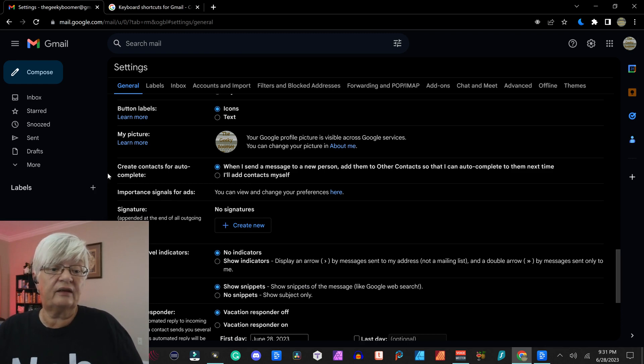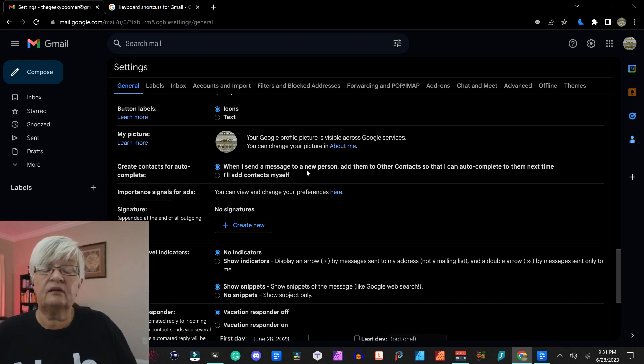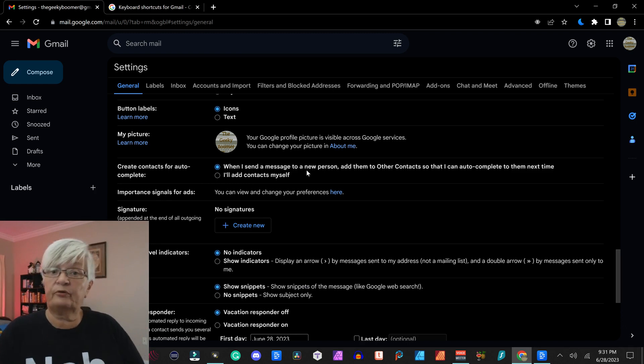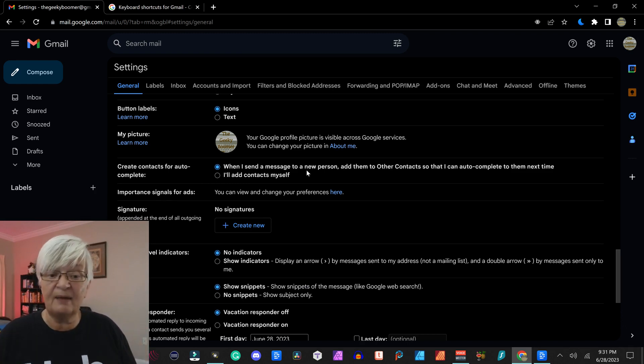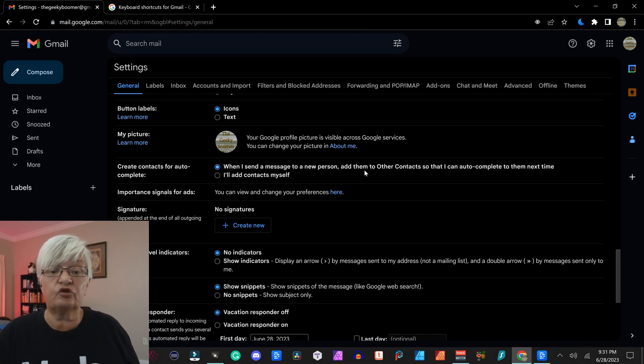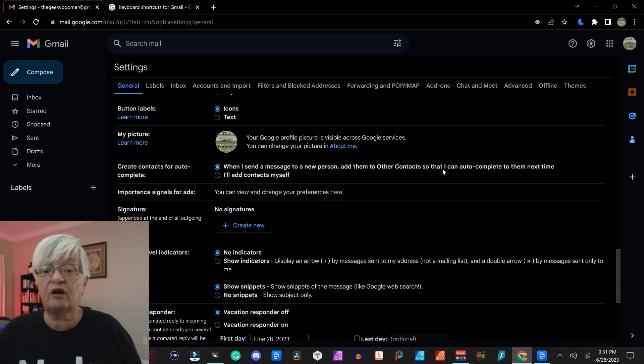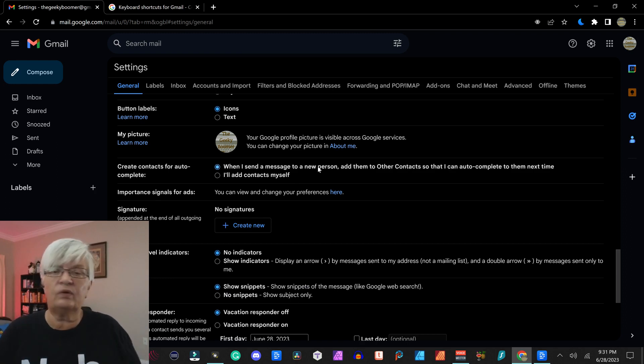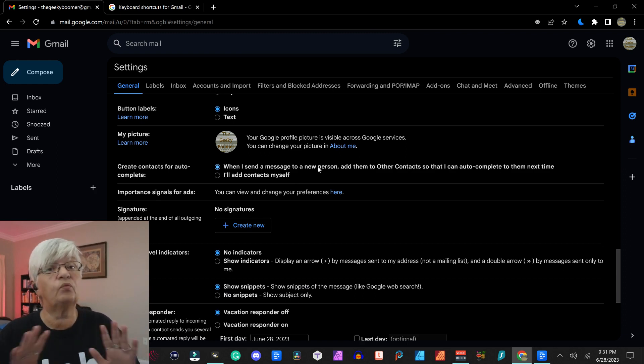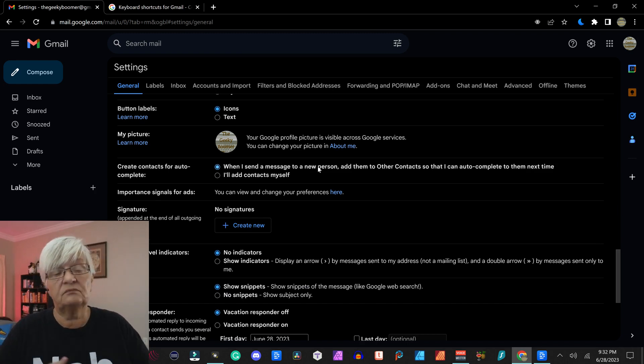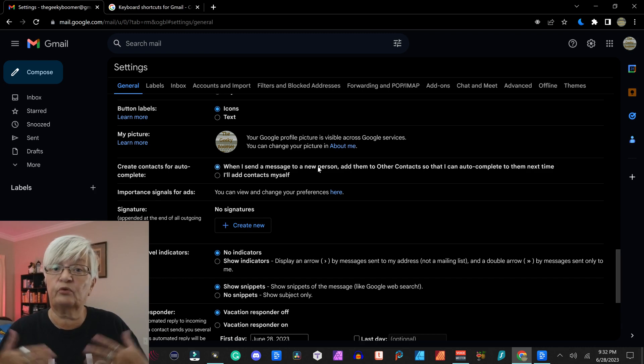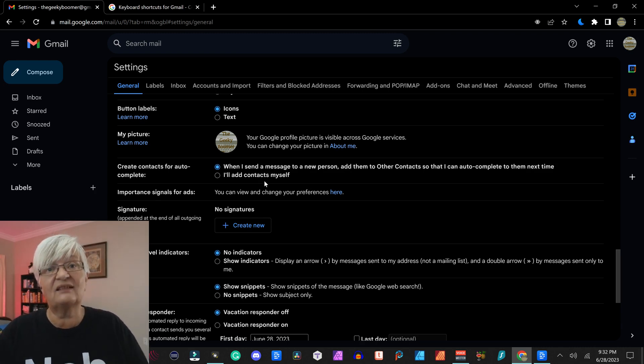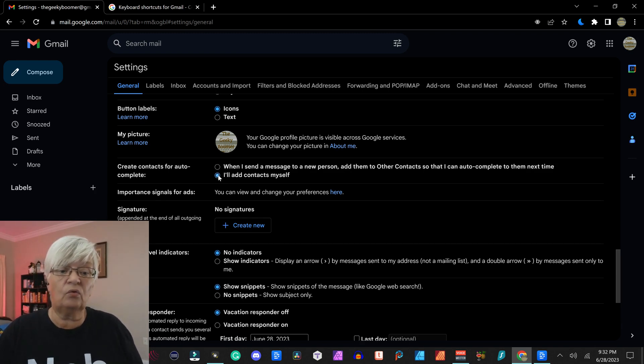Create contacts for autocomplete. If you send an email to a new person or company, a new email address, you can have this marked for when I send a message to a new person, add them to other contacts so that I can autocomplete them next time. That means that they will be added into your contacts. We will talk much more about contacts in a later video when we talk about the organization. But this automatically adds that email to your contacts, or you can choose I'll add contacts myself.